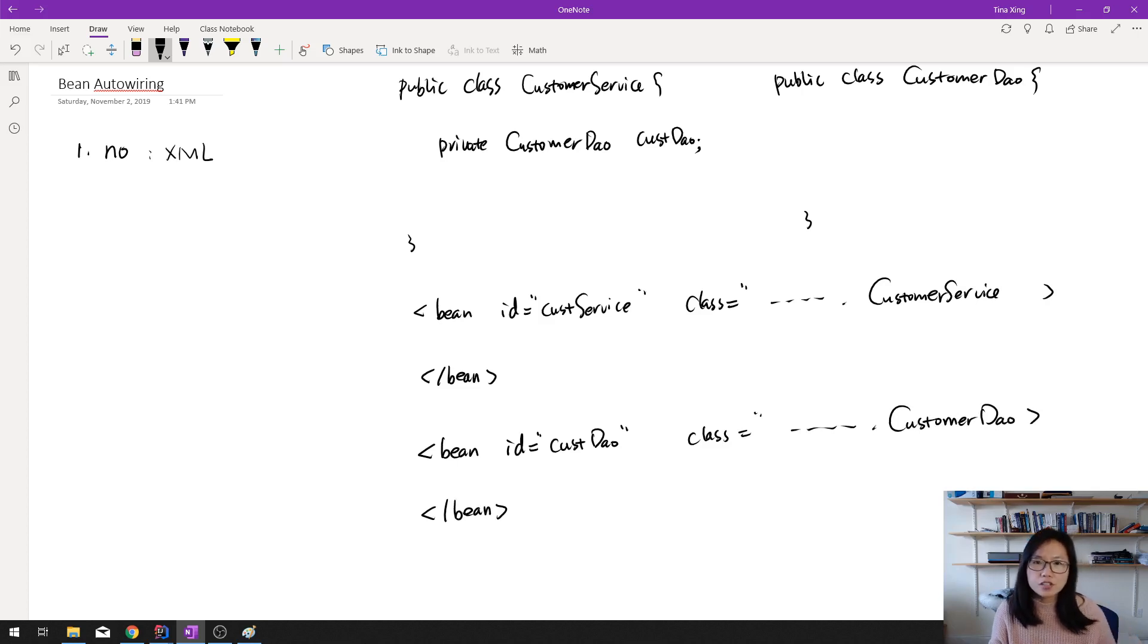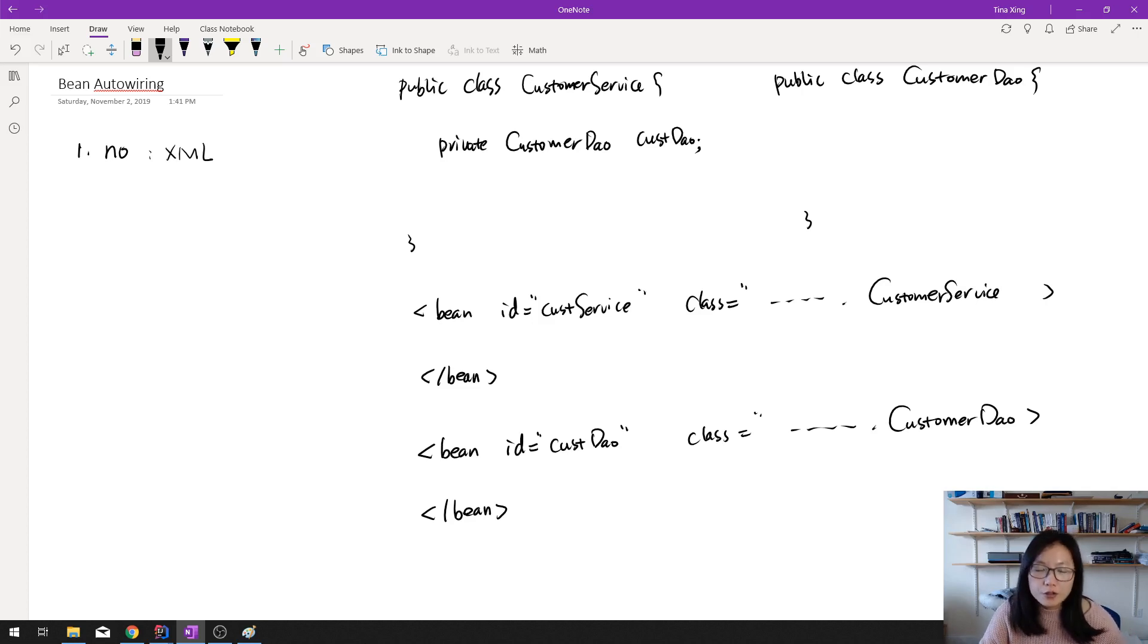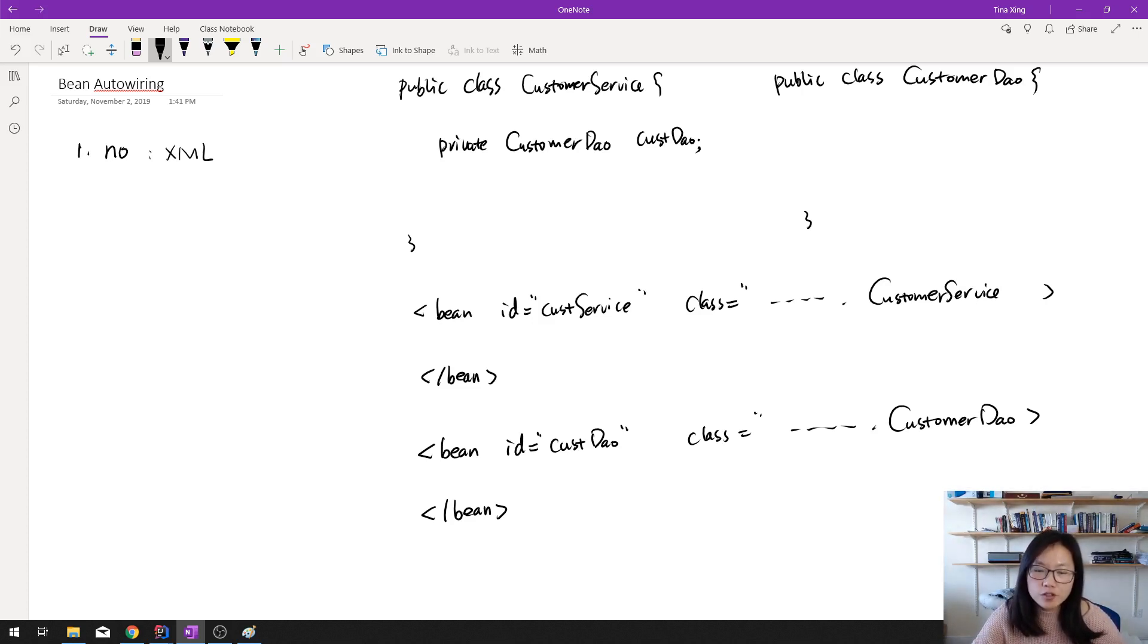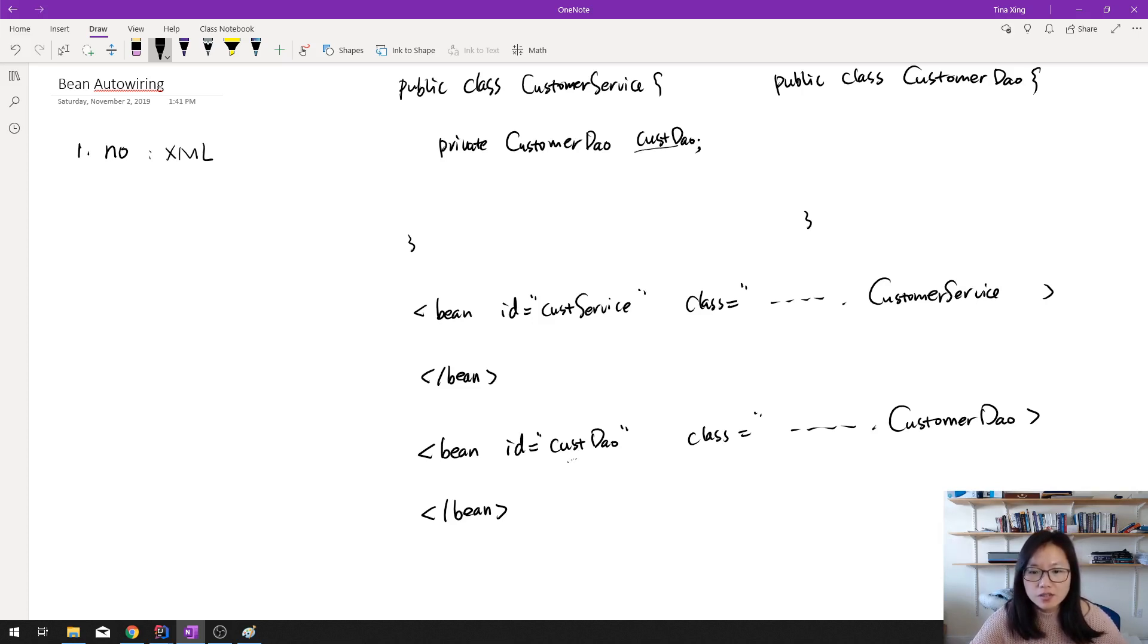And you start the application, you configure application like this way using XML. By default, Spring won't inject this instance CustomerDao to the CustomerService.